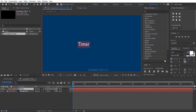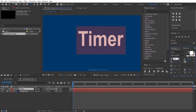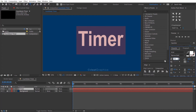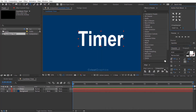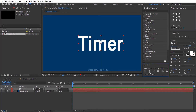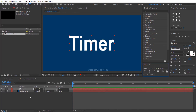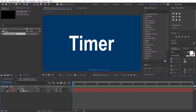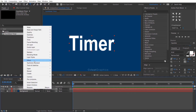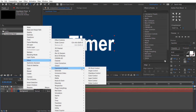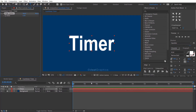Then type your text. Increase the font size, then align the text to the center. Right-click on the text layer, go to Effects and Expression Controls, then select the Slider Control.